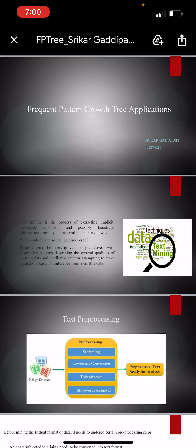We frequently see a lot of usage of frequent pattern growth tree applications in real time, and one of them is text mining.